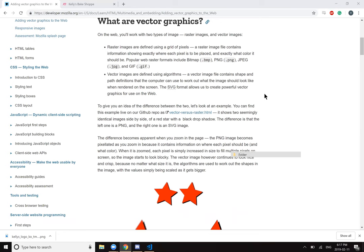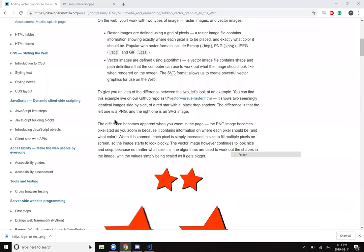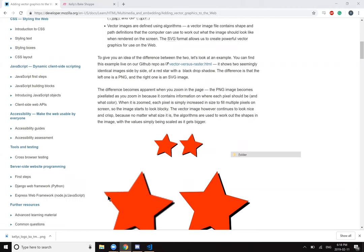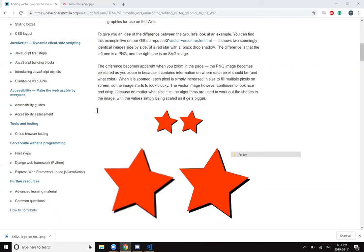To give you an idea of the difference between the two, let's look at an example. You can find this example live on our GitHub repo. It shows two seemingly identical images side-by-side of a red star with a black drop shadow. The difference is that the left one is a PNG and the right one is an SVG image. The difference becomes apparent when you zoom in on the page. The PNG image becomes pixelated as you zoom in because it contains information on where each pixel should be and what color. When zoomed in, each pixel is increased in size to fill up multiple pixels on the screen, so the image starts to look blocky. The vector image however continues to look nice and crisp because no matter what size it is, the algorithms are used to work out the shape in the image, with the values being simply scaled as it gets bigger.